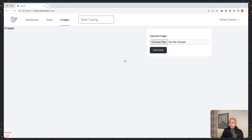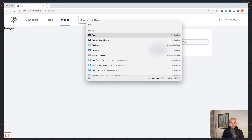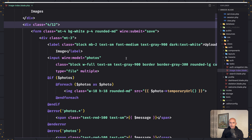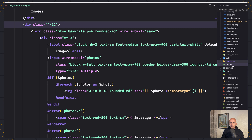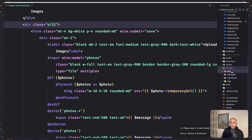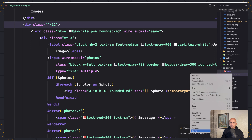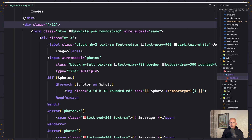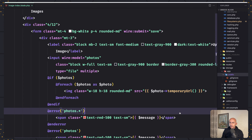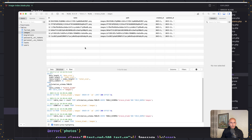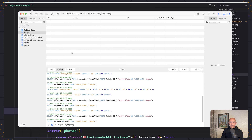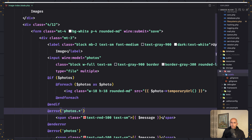Let's open VS Code. Here I am in the Breeze Blade and I'm going to open this with VS Code. What I want to do is go to storage app and delete this one, and also delete the images. Start from scratch, and I'm going to open Table Plus, refresh and delete everything here, so we don't have any image in our database or uploaded.